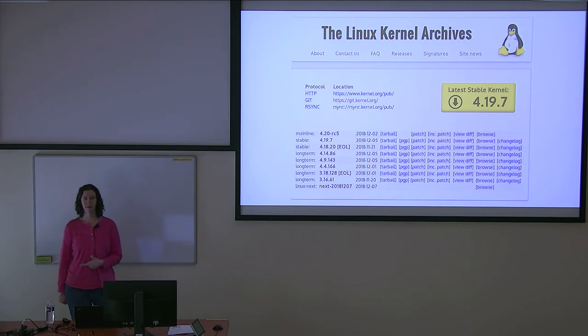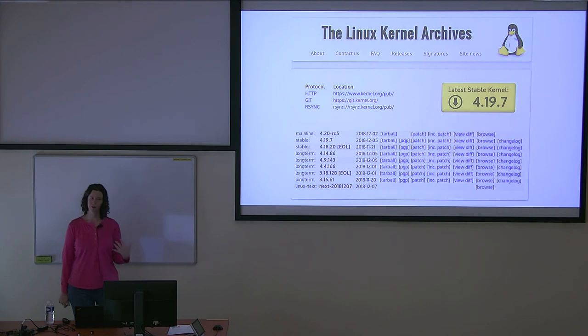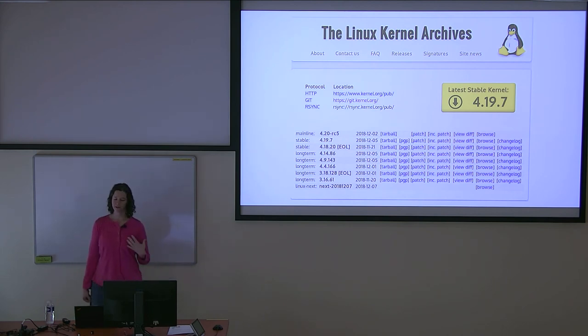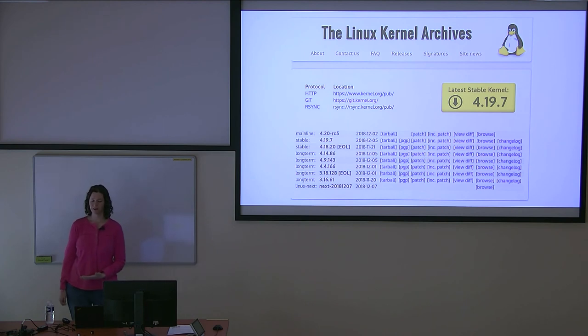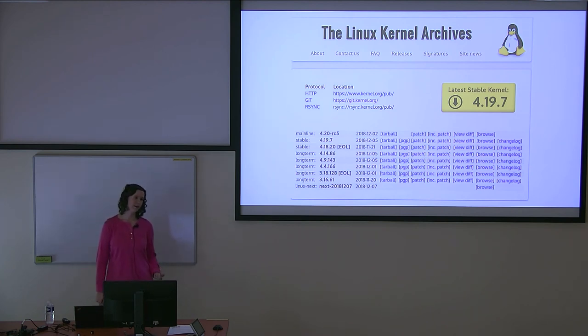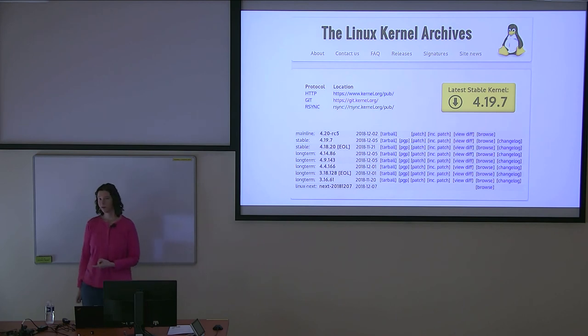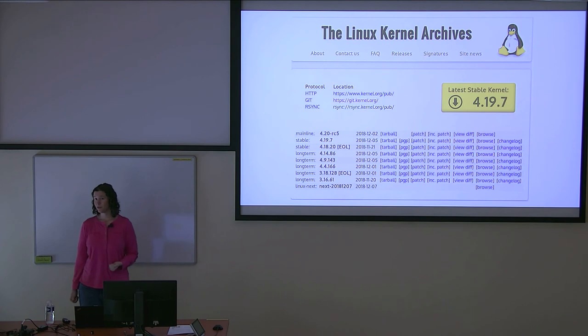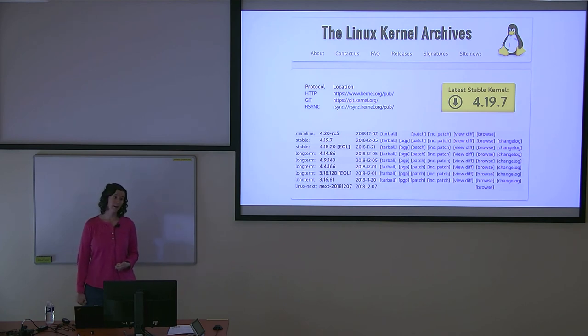These LTS or long-term stable kernels are ones that some kernel developer, typically Greg KH, has decided to maintain for an extended period of time. Greg usually picks one kernel version a year to be the next LTS version. Sometimes he'll announce this version beforehand, sometimes he won't.